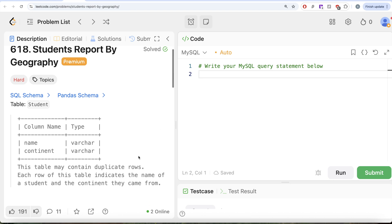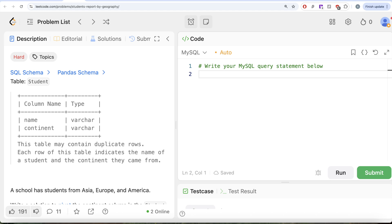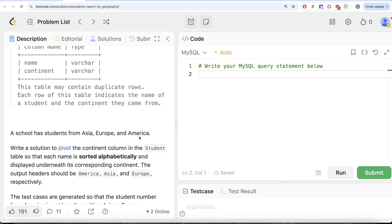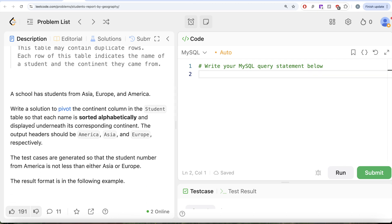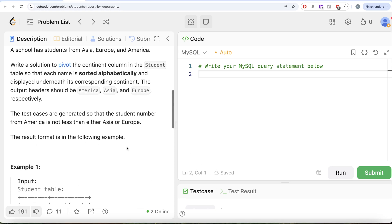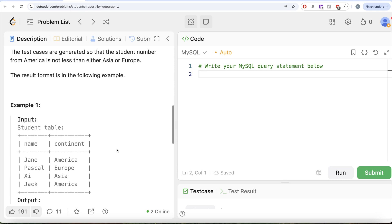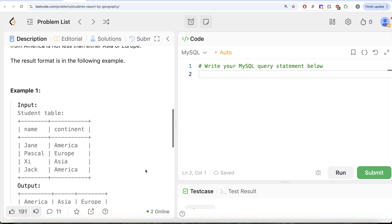We are given a table called 'student' with two columns: name and continent. This table may contain duplicate rows. Each row indicates the name of a student and the continent they came from. A school has students from Asia, Europe, and America. We need to pivot the continent column so that each name is sorted alphabetically under its corresponding continent. The output headers should be America, Asia, and Europe respectively. In the example, we have four students — two from America, one from Europe, one from Asia — so we need three columns. Names are sorted ascending: Jack then Jane for America, Z then null for Asia, Pascal then null for Europe.